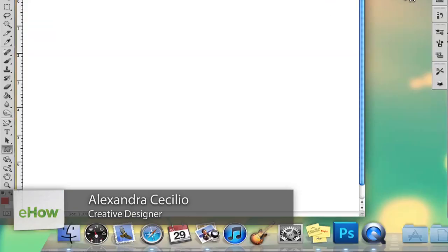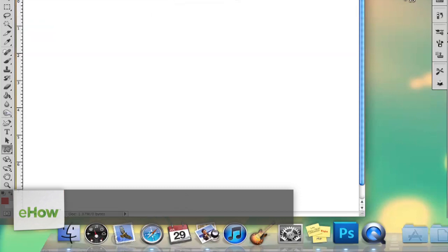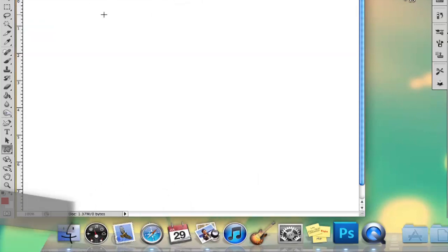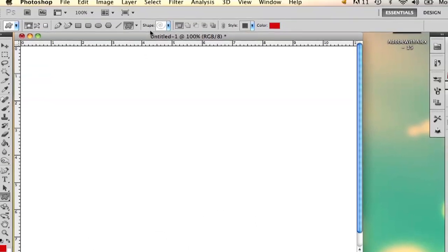Hi, my name is Alex and I'm going to show you how to draw an octagon in Photoshop. So the cool thing about Photoshop is it's got some preset shapes and so I'm going to show you how to use the preset shapes to draw an octagon.